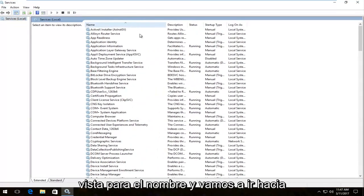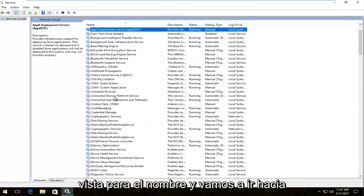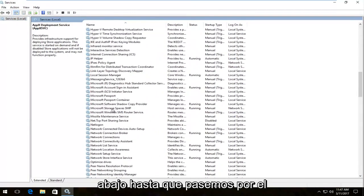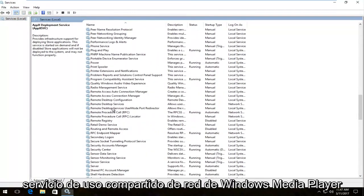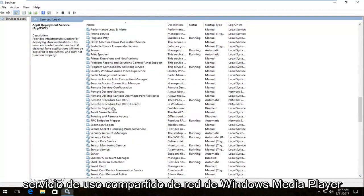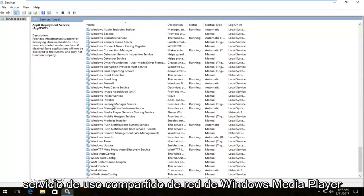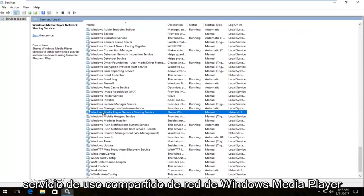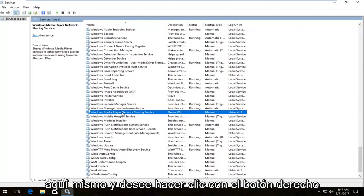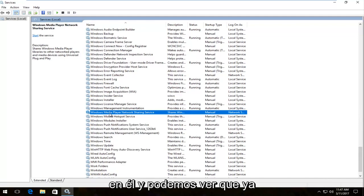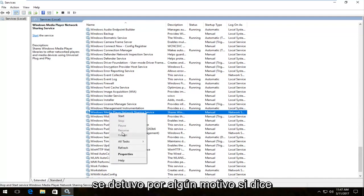I'm going to expand the view for the name and we're going to scroll down until we get to Windows Media Player Network Sharing Service. You want to right-click on it, and we can see that it's already been stopped.